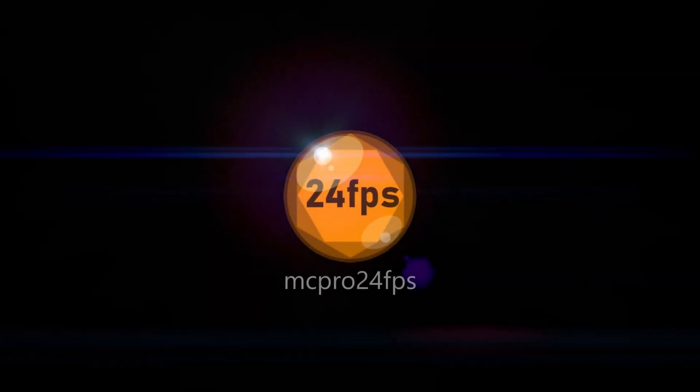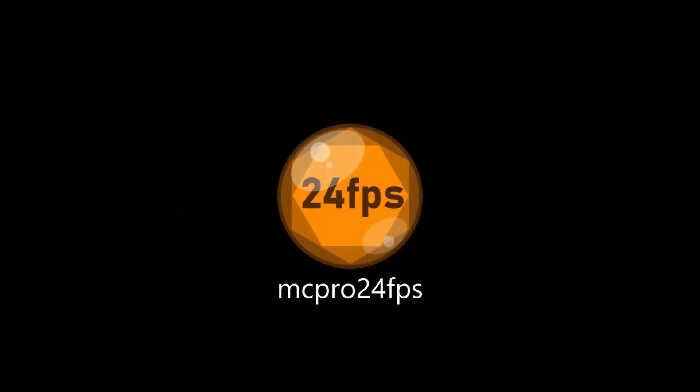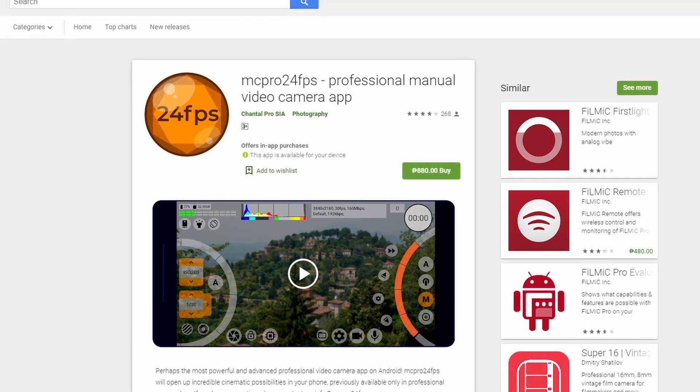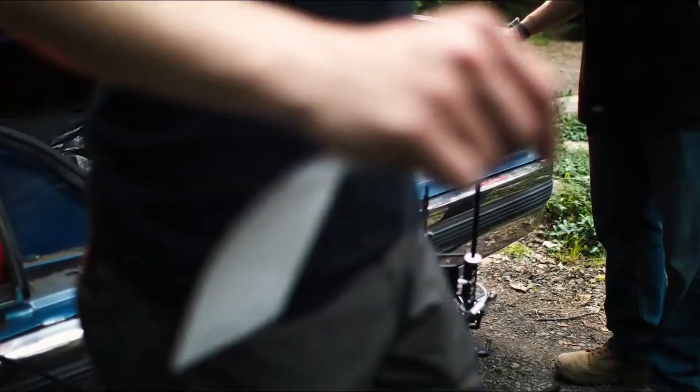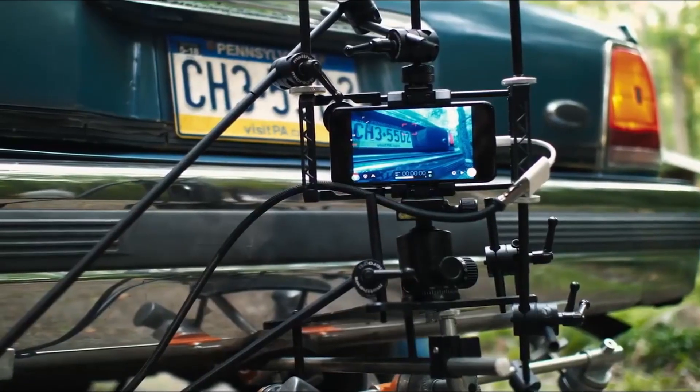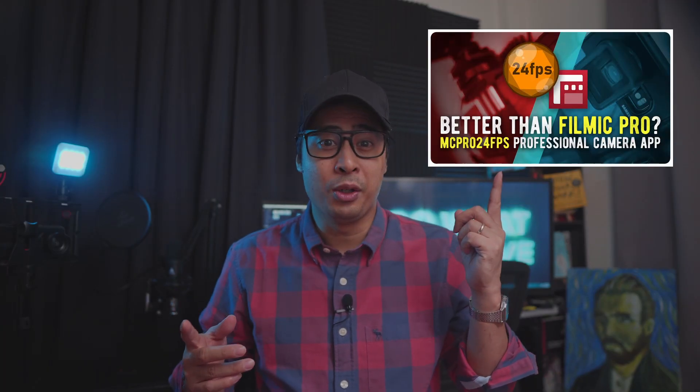If you haven't heard of this app already, MC Pro 24fps is a professional video camera app available only for Android users that seriously rivals Filmic Pro, the benchmark when it comes to professional mobile filmmaking. I actually made a previous video highlighting how MC Pro 24fps is actually superior to Filmic Pro.